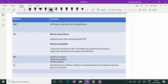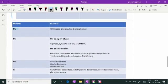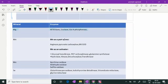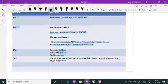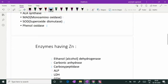Magnesium-containing enzymes include all kinases, enolase, and glucose-6-phosphatase. Manganese-containing enzymes include arginase, pyruvate carboxylase, mitochondrial superoxide dismutase, glucosyl transferase, and PEP carboxykinase, along with glutamine synthetase, hydrolases, kinases, decarboxylases, and transferases. Molybdenum-containing enzymes are xanthine oxidase, aldehyde oxidase, and sulfite oxidase. Selenium-containing enzymes — mostly incorporating selenium as selenocysteine — include glutathione peroxidase, deiodinase, thioredoxin reductase, and glycine reductase.